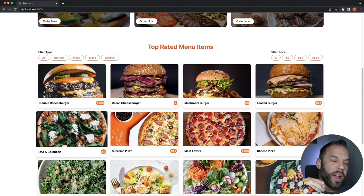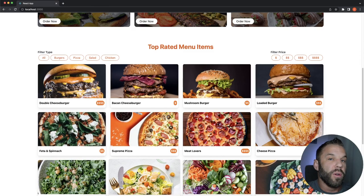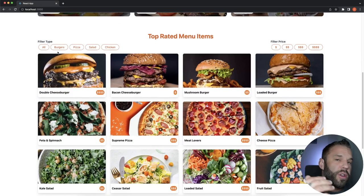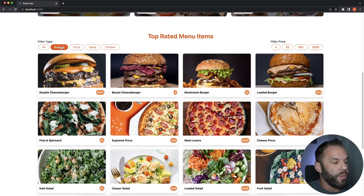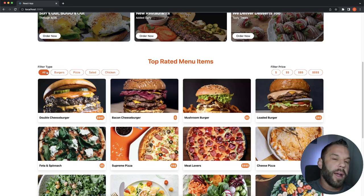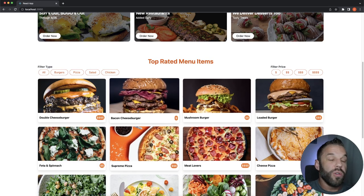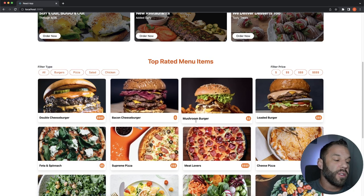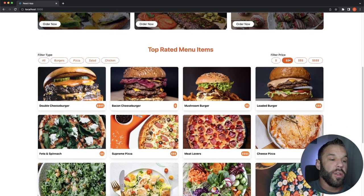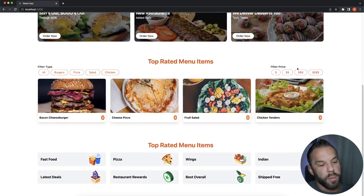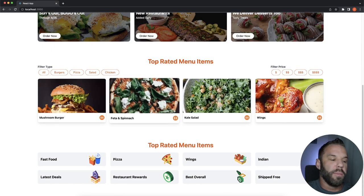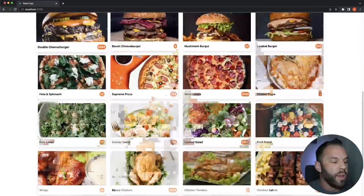We're also adding some JavaScript so we can filter through all our items. Right now it's set to all, but you can filter by category — burgers, pizza, salad, chicken — and then back to all. There's also a nice hover effect on the cards with a price tag, and we can filter by price from least to most expensive.